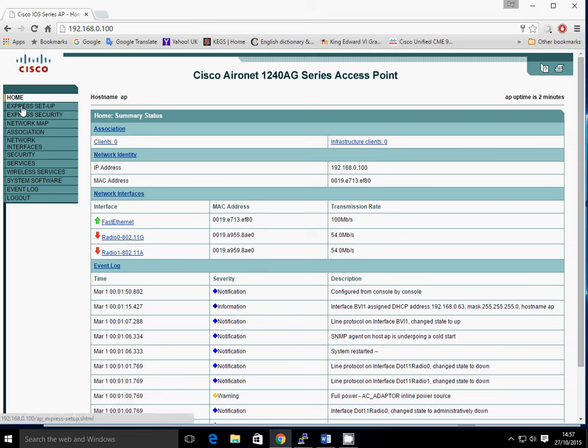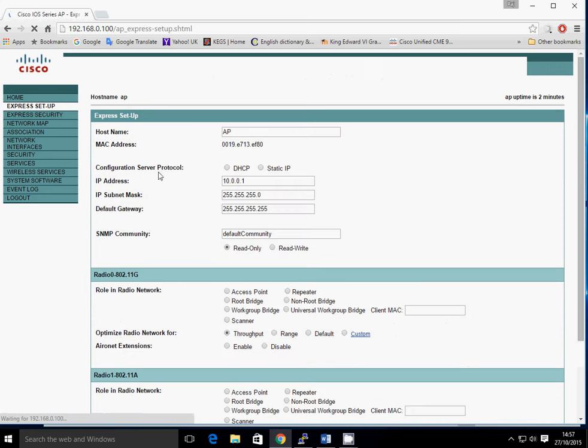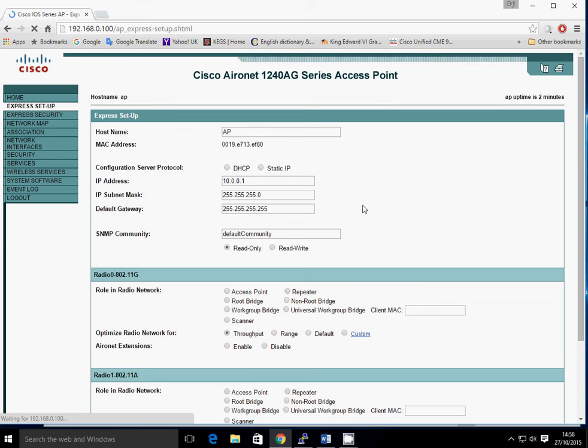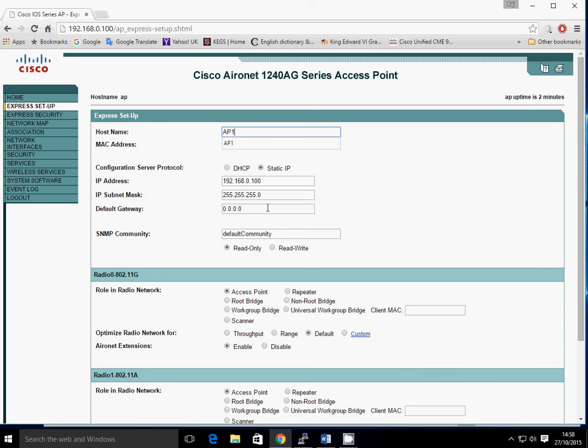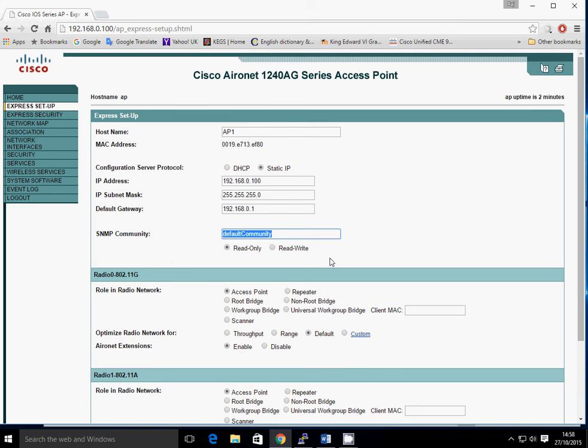The first thing to do is go to Express Setup. It comes up with the default configuration. You have to wait a few seconds, it's a little bit laggy. So we're going to configure it, call it AP1, give it a new name. We'll keep it static. The IP address is fine because we configured it. Put a new default gateway on there, 192.168.0.1. The SNMP community, you can leave it default if you like, but if you've got it in your live network, then you should change these. Otherwise, anybody can access the access point using the default community strings. It's good practice to change it. So just make it private one.